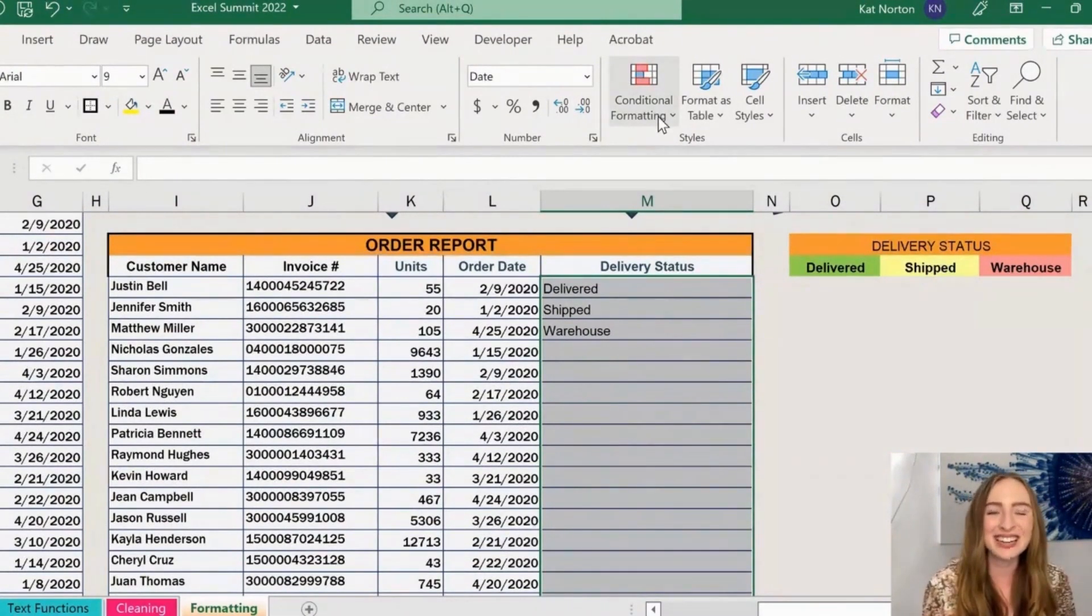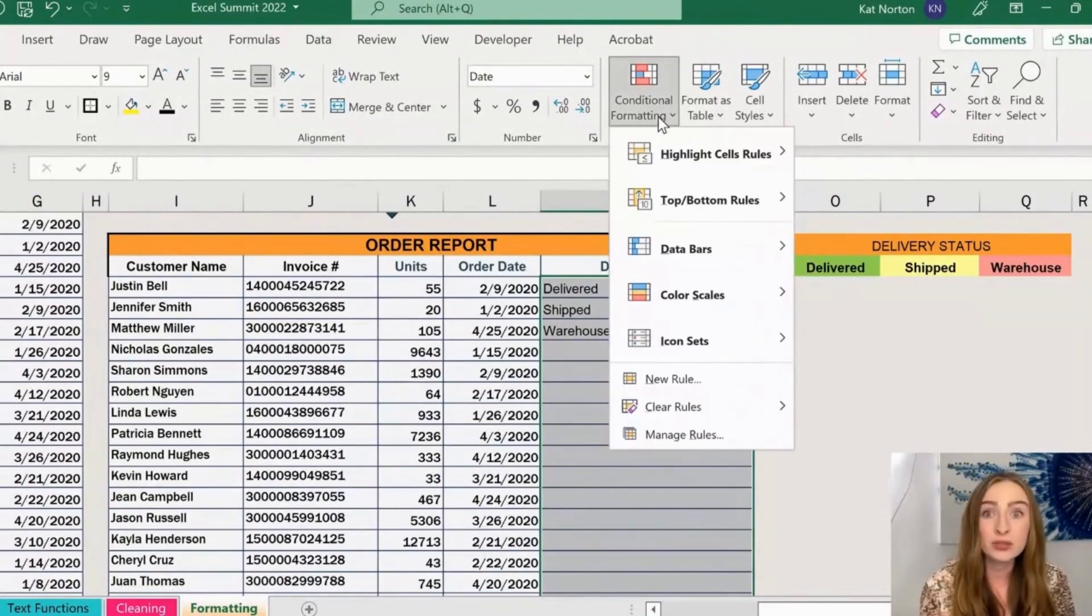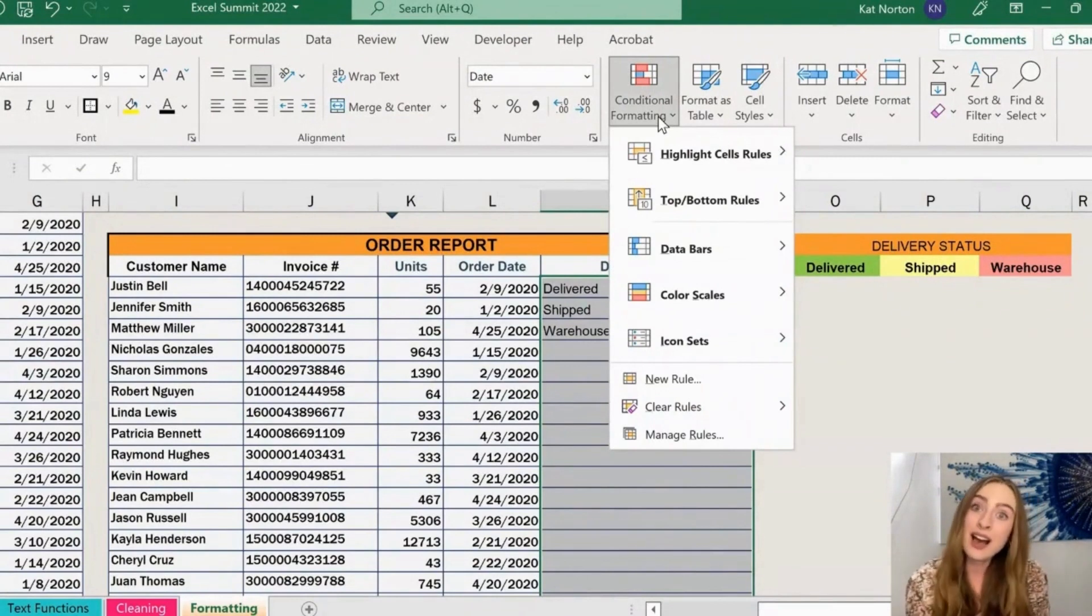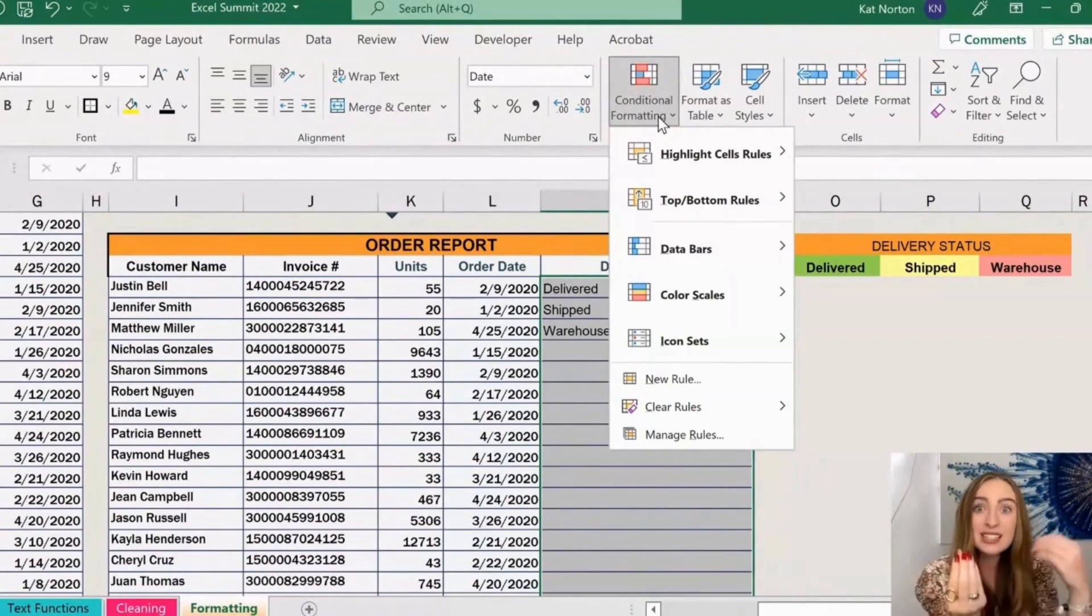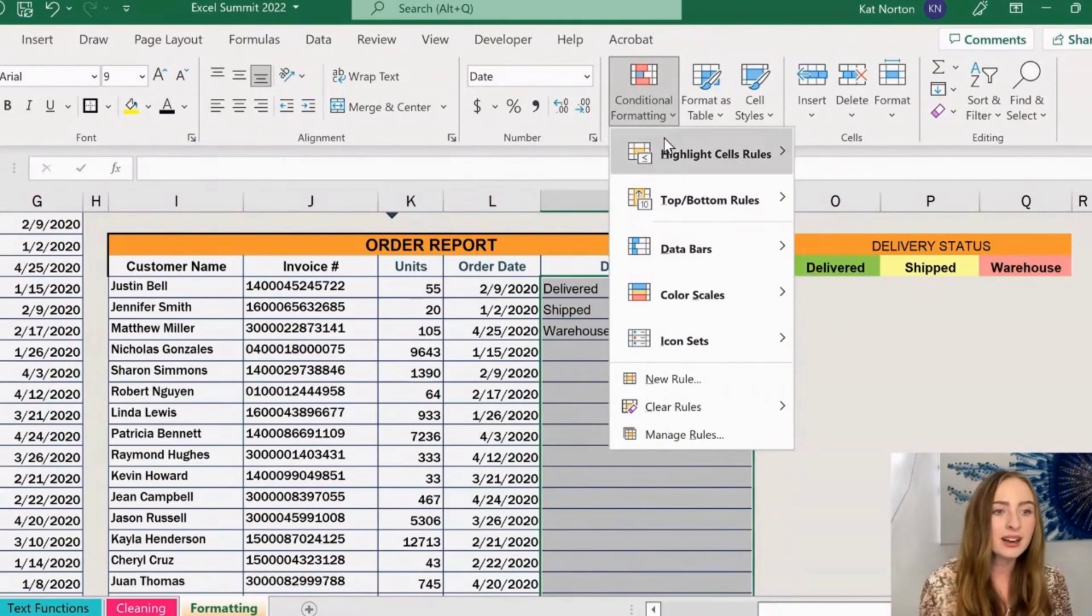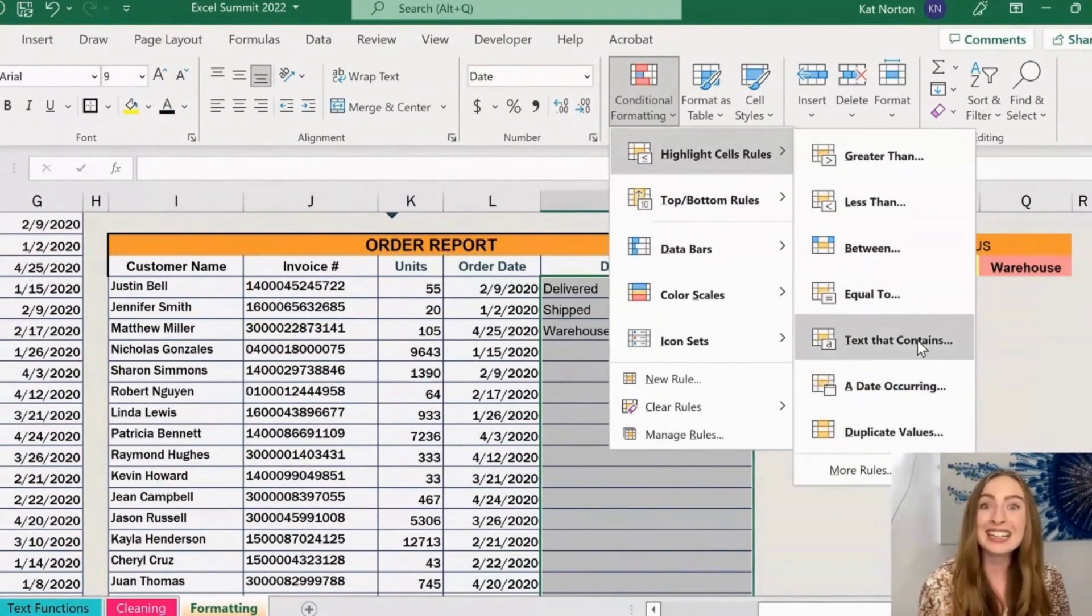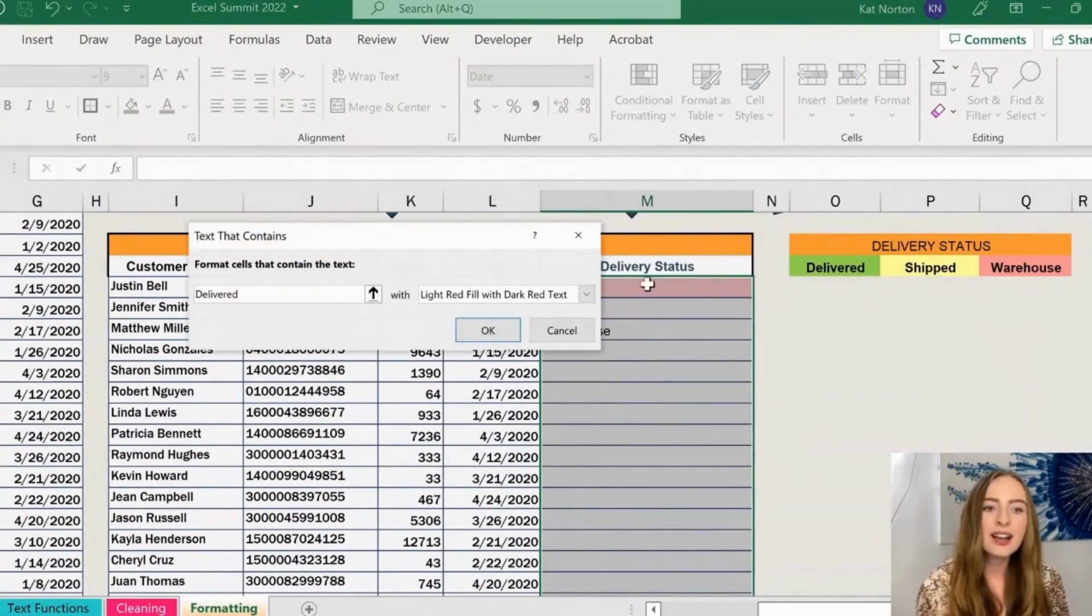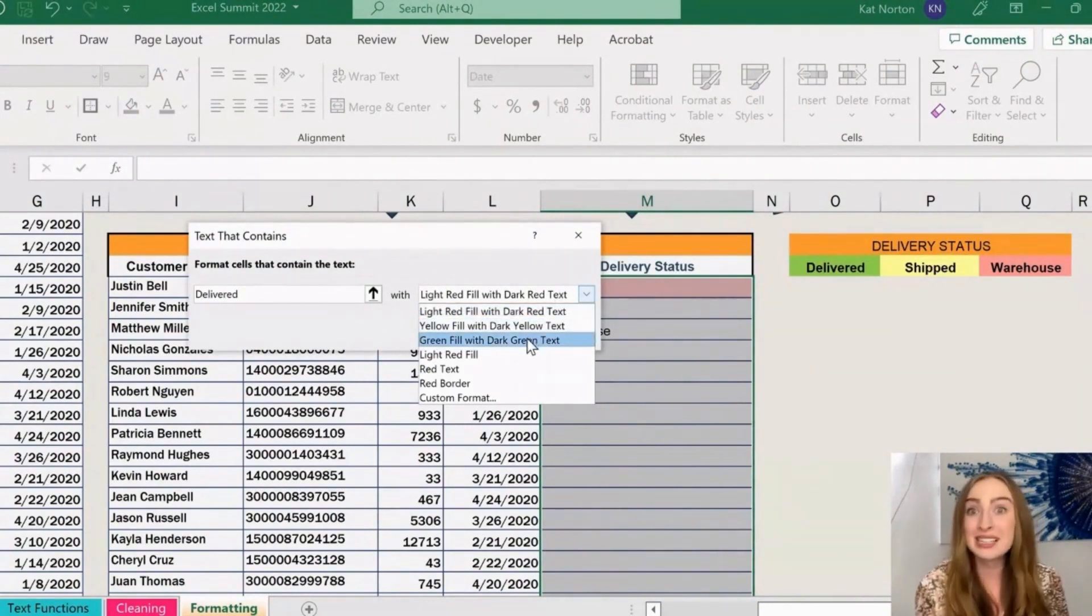Then we can come up here in the styles section to this big conditional formatting button where we have all different essentially rules that we can apply to our cell. It can be like, hey, if the cell criteria, the contents in the cell, meets this rule, format it in this way. So in our case here, I'm going to do it this way through highlight cell rules and come over to text that contains, where we can go in and type the word delivered and then select what formatting we want it to turn. Let's say we want green fill with dark green text for this example.